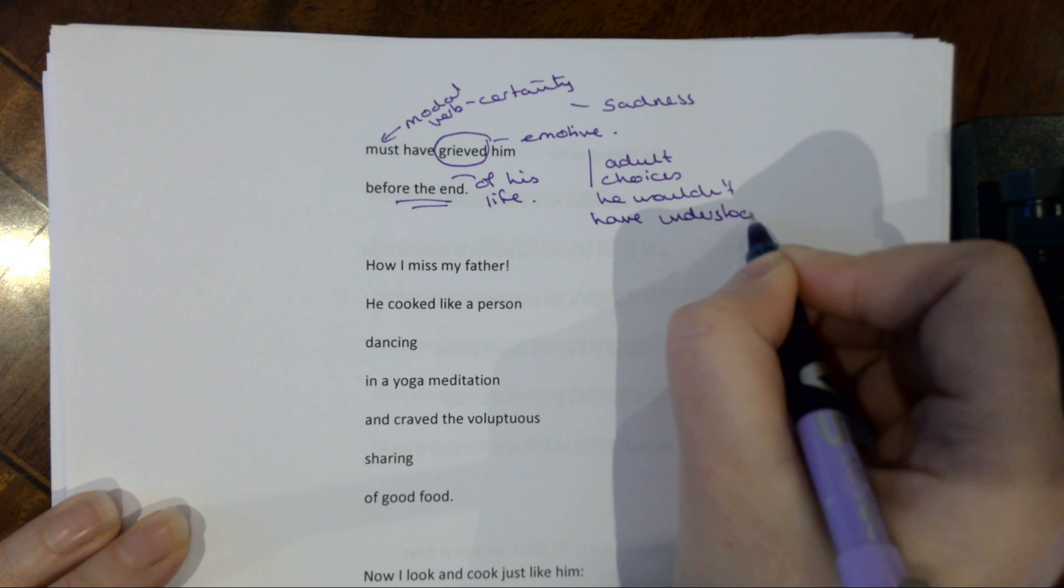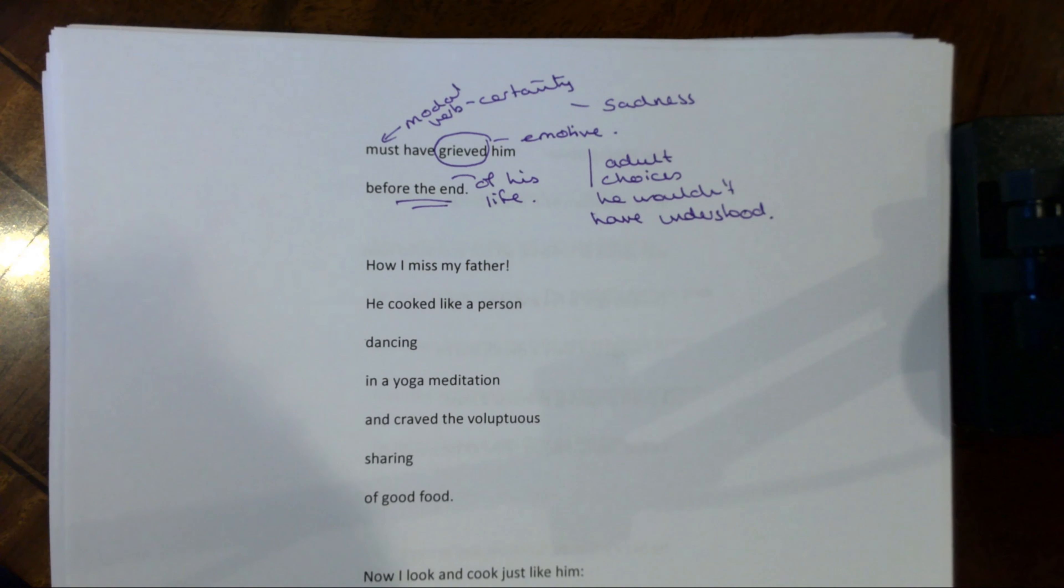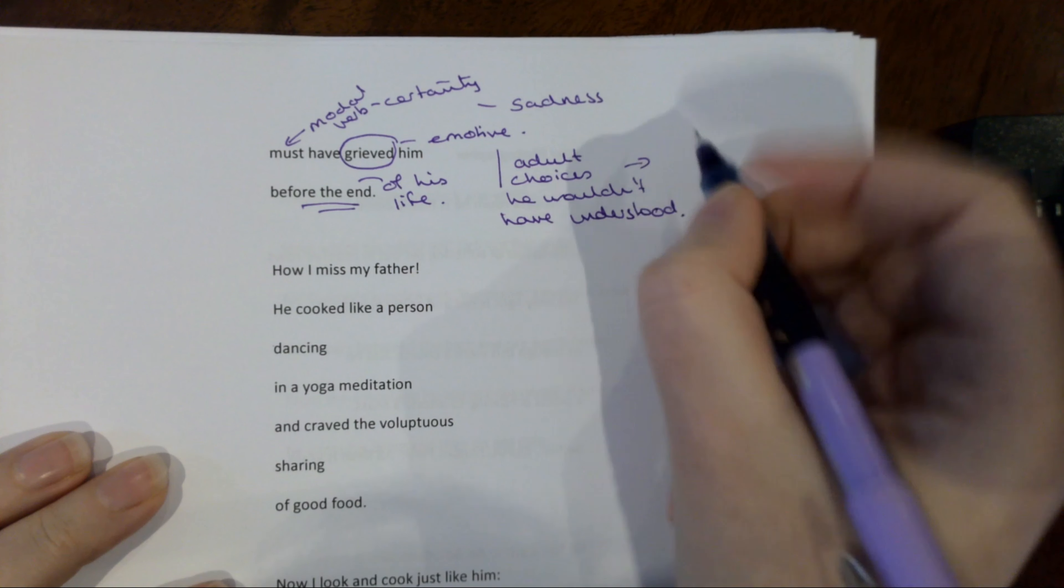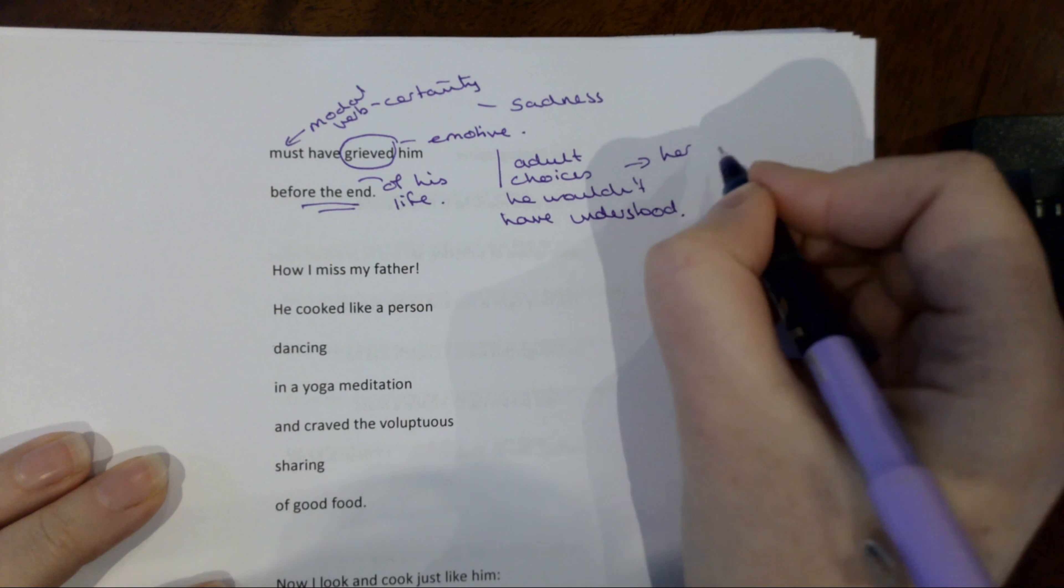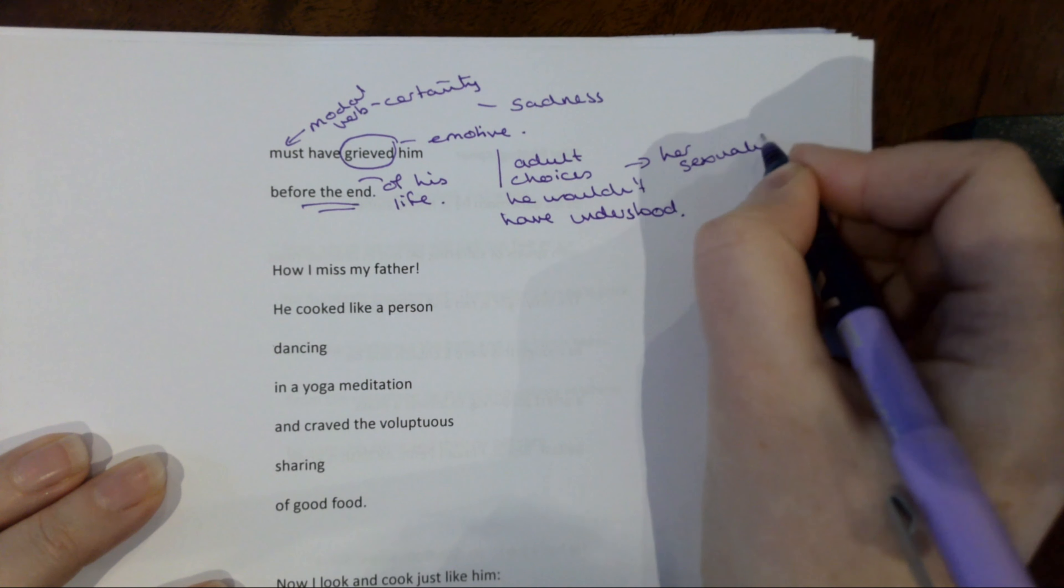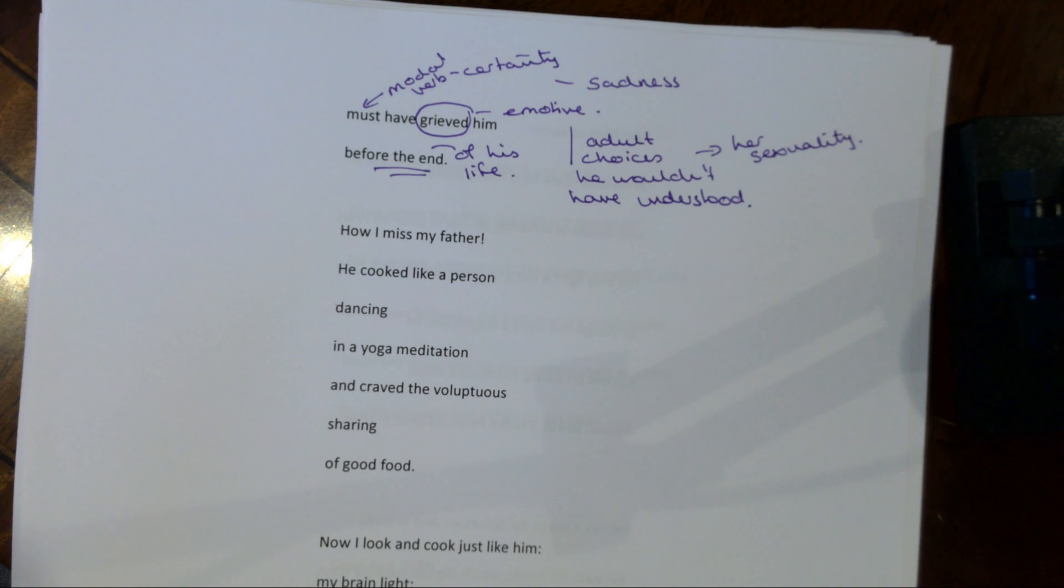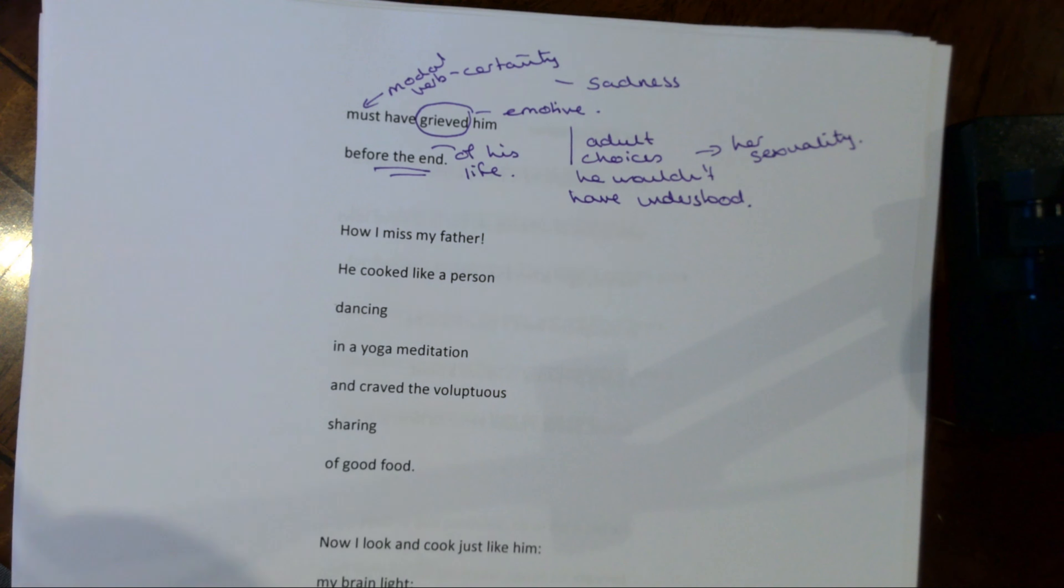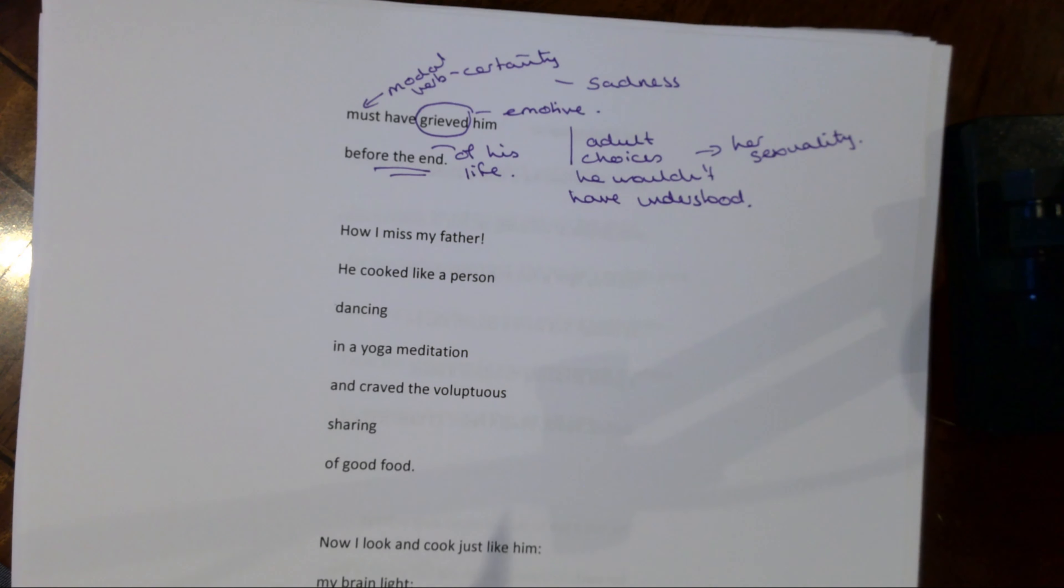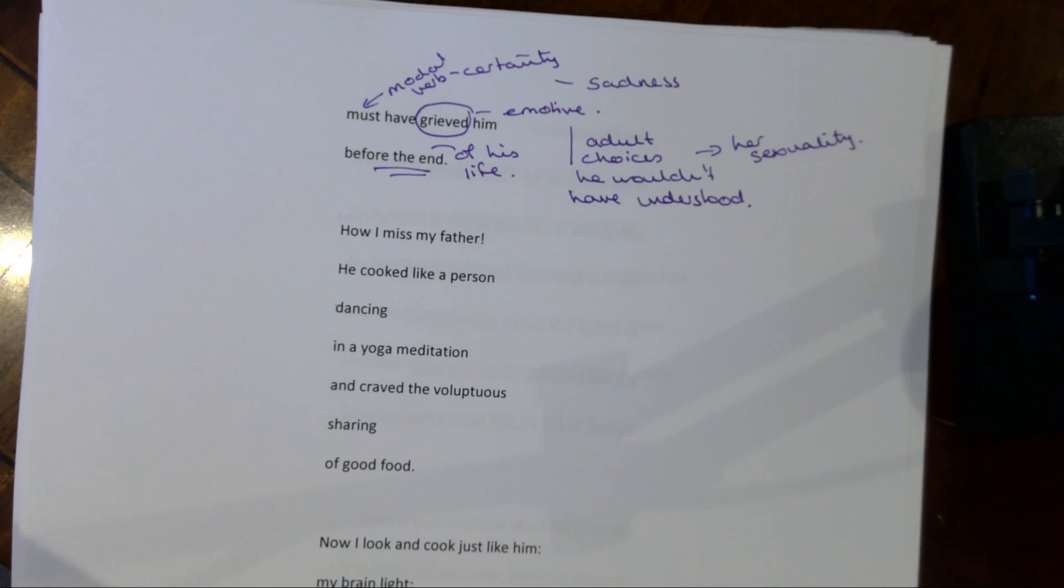He wouldn't have understood. Now if we look at Alice Walker's life, we could probably assume here that she is talking about her sexuality. And again, just like with the kind of reference to the beating, we've got to remember that older generations would not have coped well with homosexuality in that time. So she is recognizing that even though he said tell the truth all the time, and then she says, you know, my truth, the fact that I was gay, would have been very, very difficult for him.